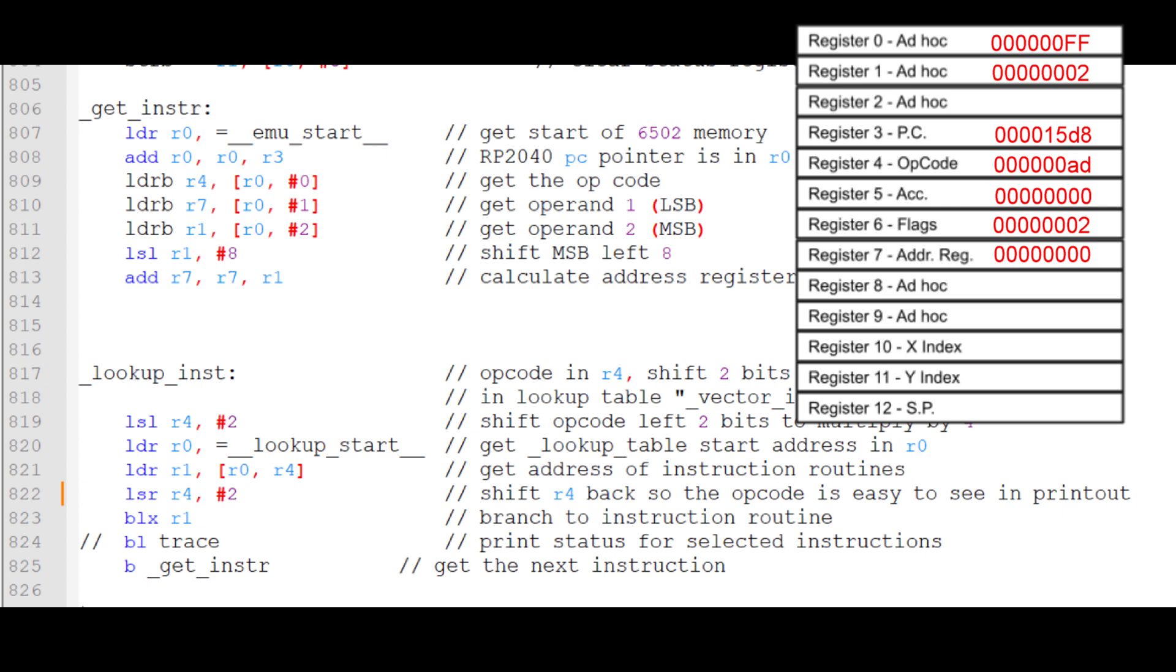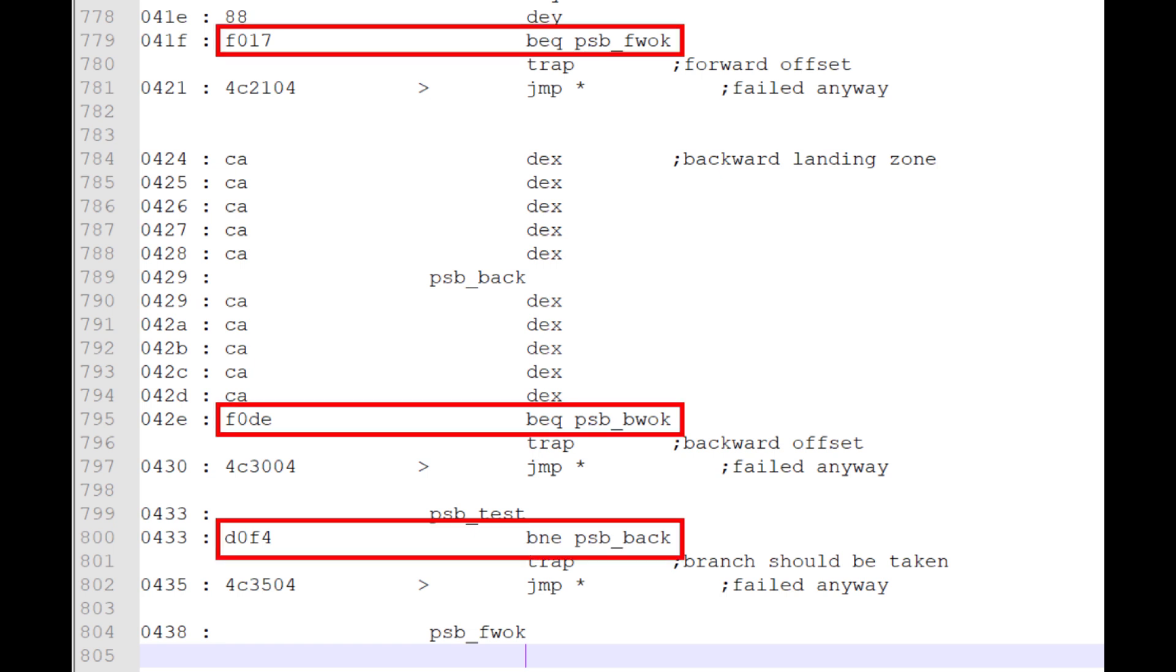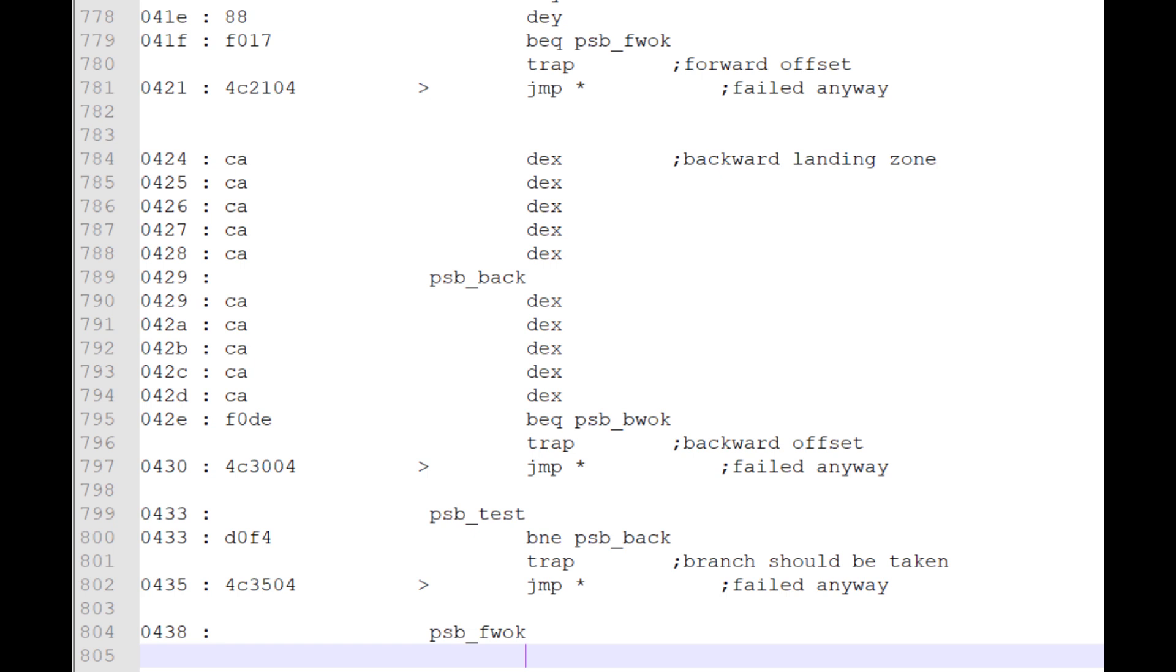That was a pretty simple example. The Absolute Addressing mode requires the least change to the address register. A more complicated mode is Relative Addressing. This mode is used for branches. These 2 byte instructions tell the program counter to increase or decrease by up to 127 based on the value of the second byte contingent on whether a flag condition has been met.